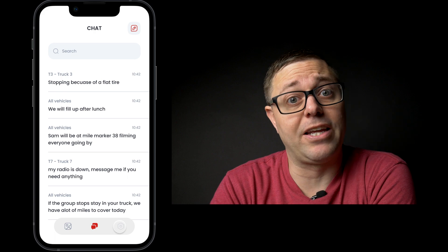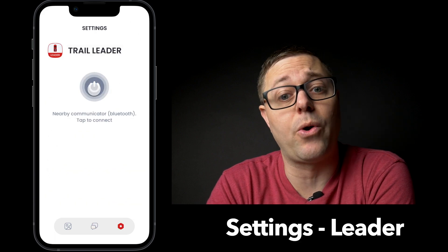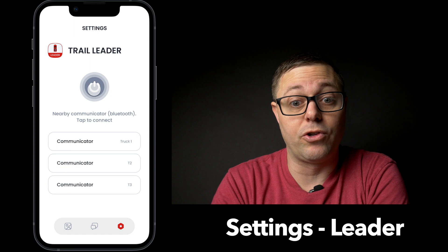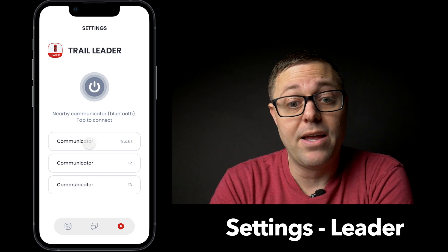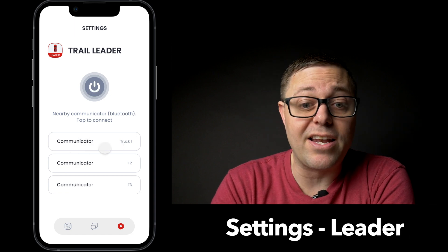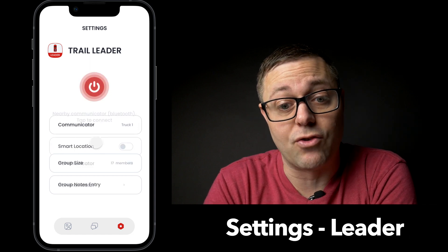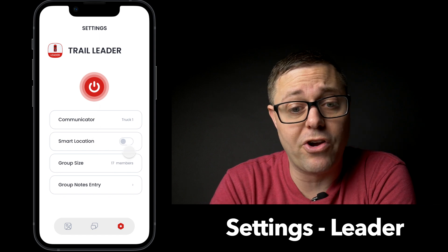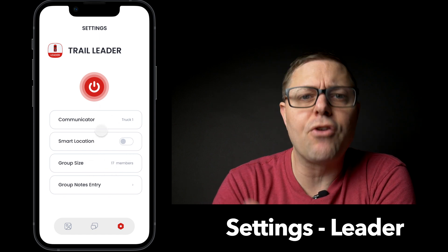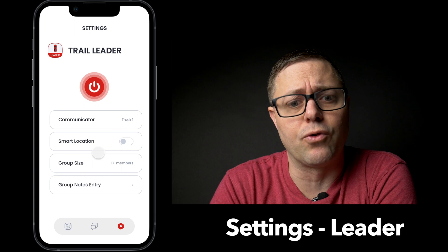Then let's go to settings. Settings is where you search for communicators — the devices that are close by — and connect to them. You can change settings like the truck name, turn location sharing on and off, and adjust other important settings for the group.